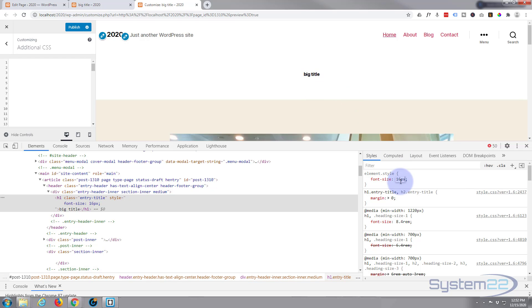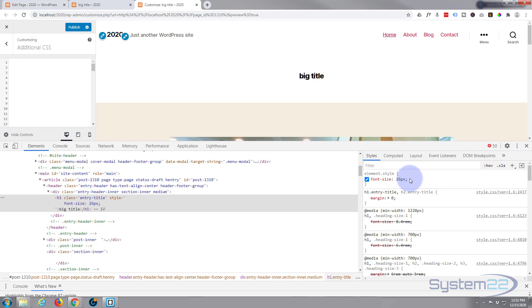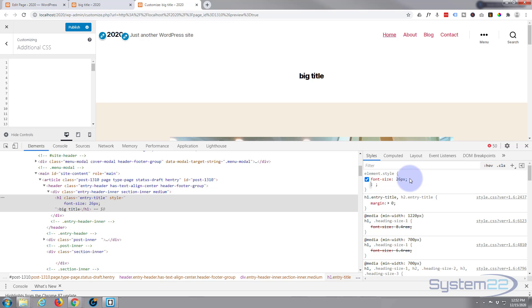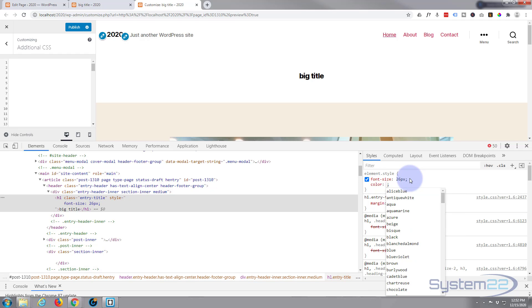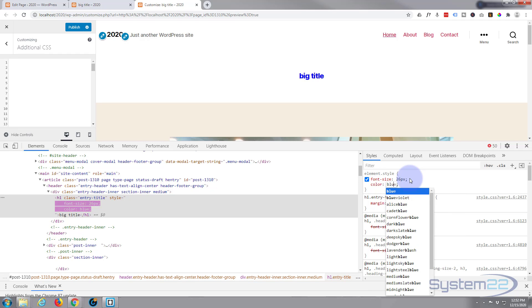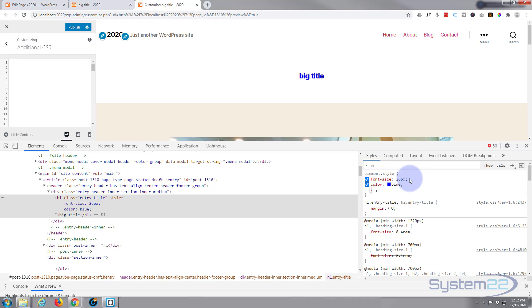As you can see that shrunk that up. Maybe a bit too small, let's make it 26 pixels. If you wanted to change the color of it you can simply put color and I'll just say blue. Obviously put any hex color or regular color you want in there.